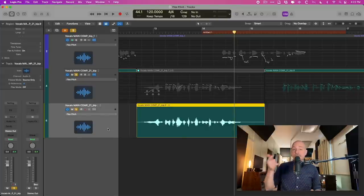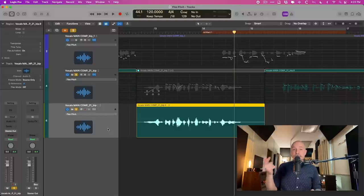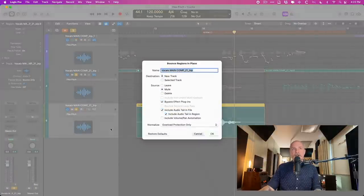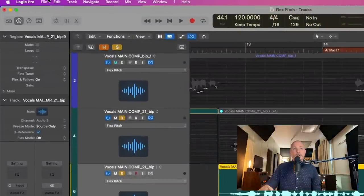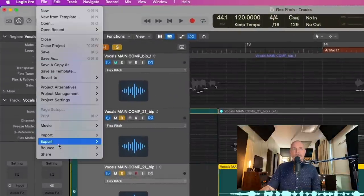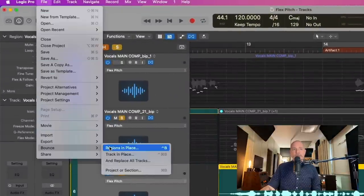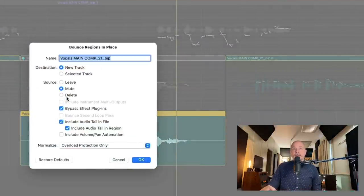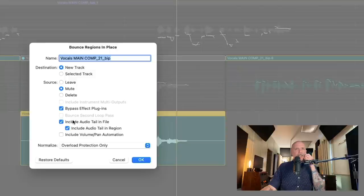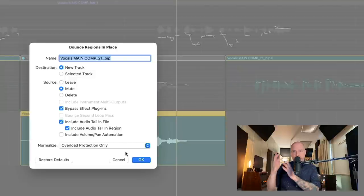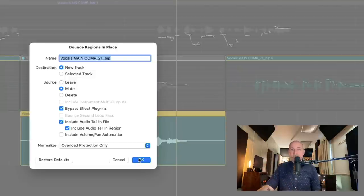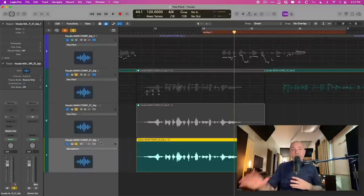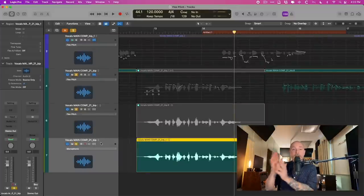I'm going to use Control B to bring up the bounce dialogue. But of course you could go to File, go down to Bounce Region in Place. And I'm going to bypass any effects. And all I care about is just this region just bounced again. What we've done is we've created a new audio file of this one section.